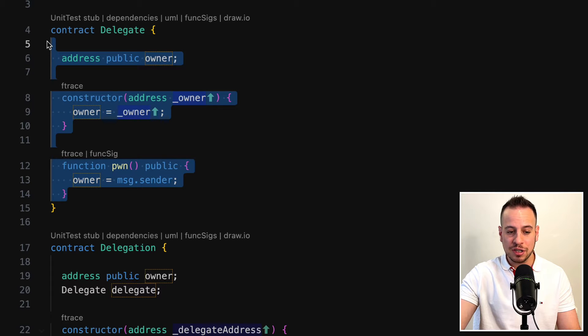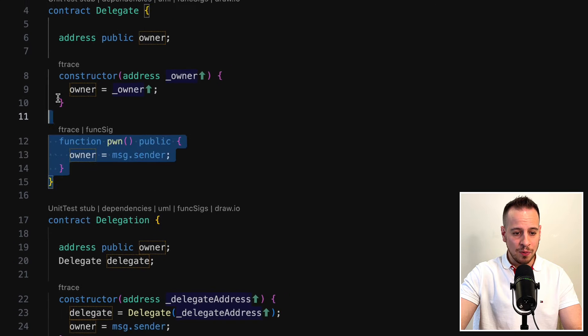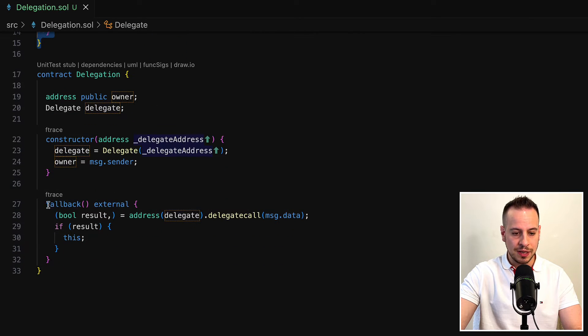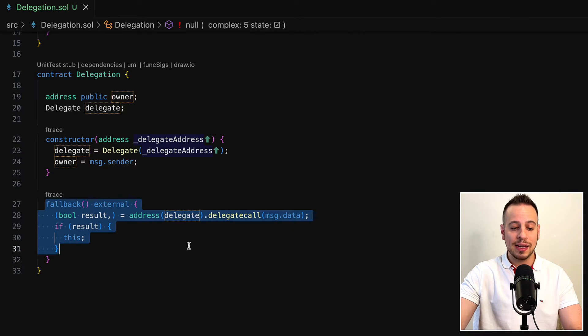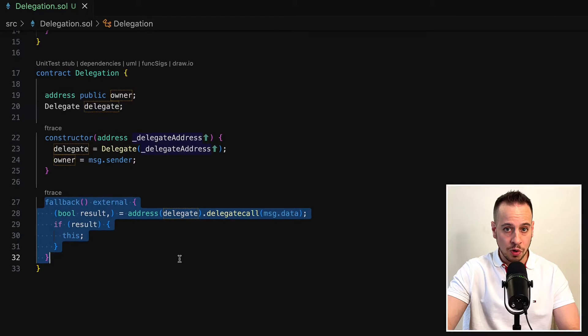This pawn function does not really help us on the surface. In order to understand how it actually can help us, we need to understand how low-level delegate call works.